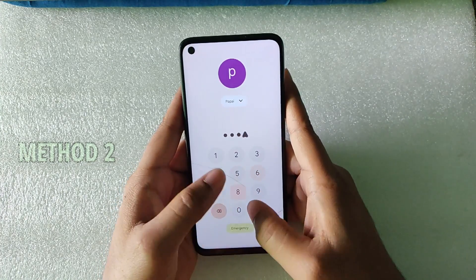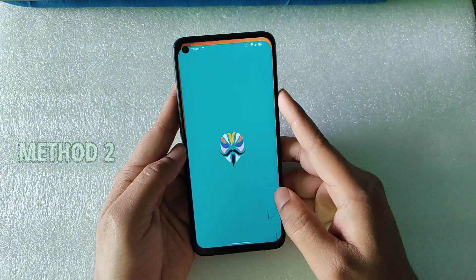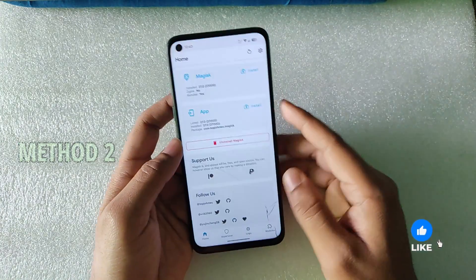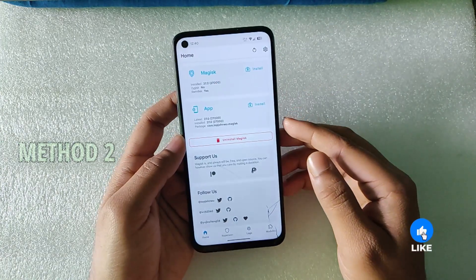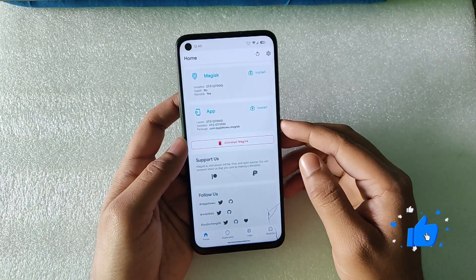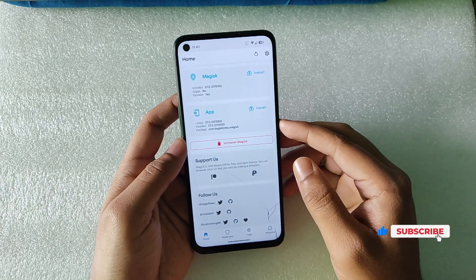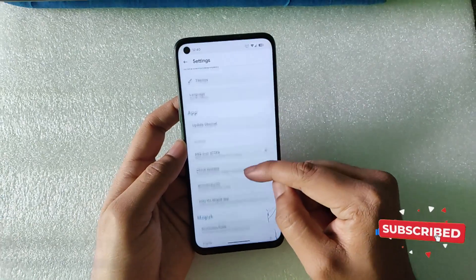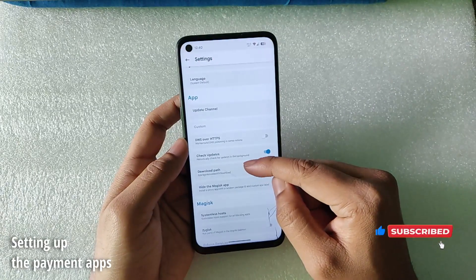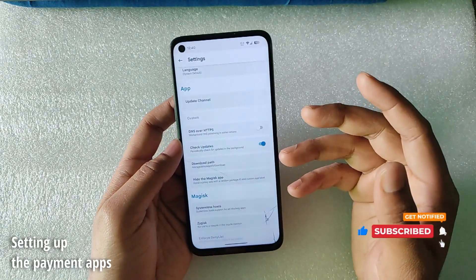When the device reboots, open the Magisk app — that's it, you have successfully installed Magisk 27 and rooted your device. If you want to use payment apps, let me show you how to configure that.